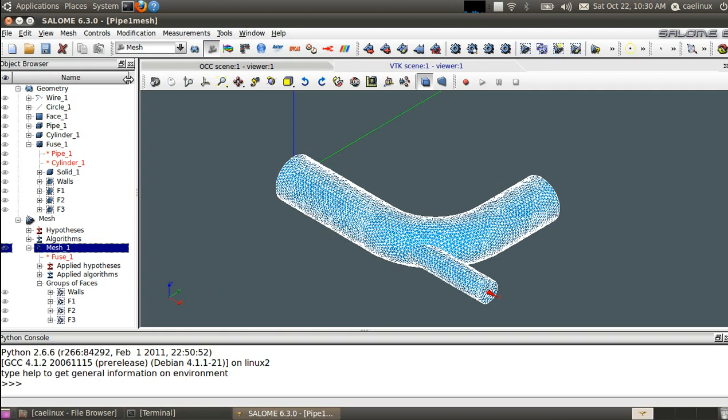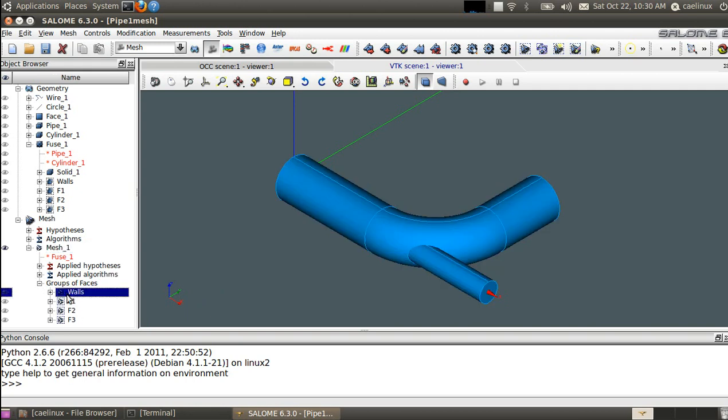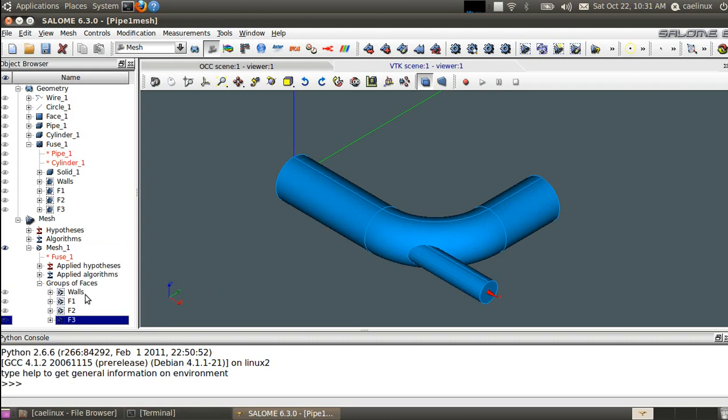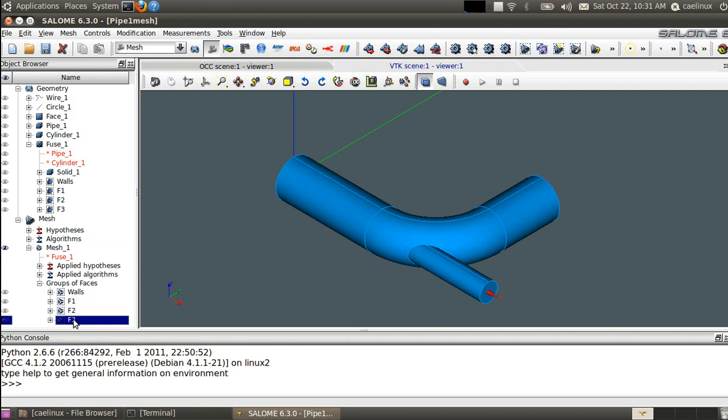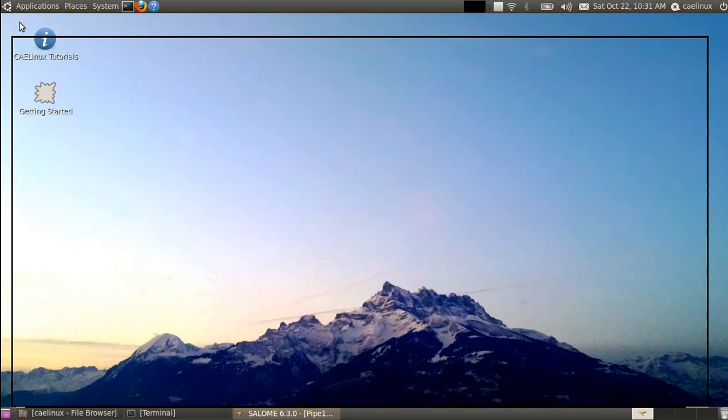And we already have set up the same groups as mentioned previously, so we have all walls for the walls, F1 for inlet, F2 and F3 for outlet.